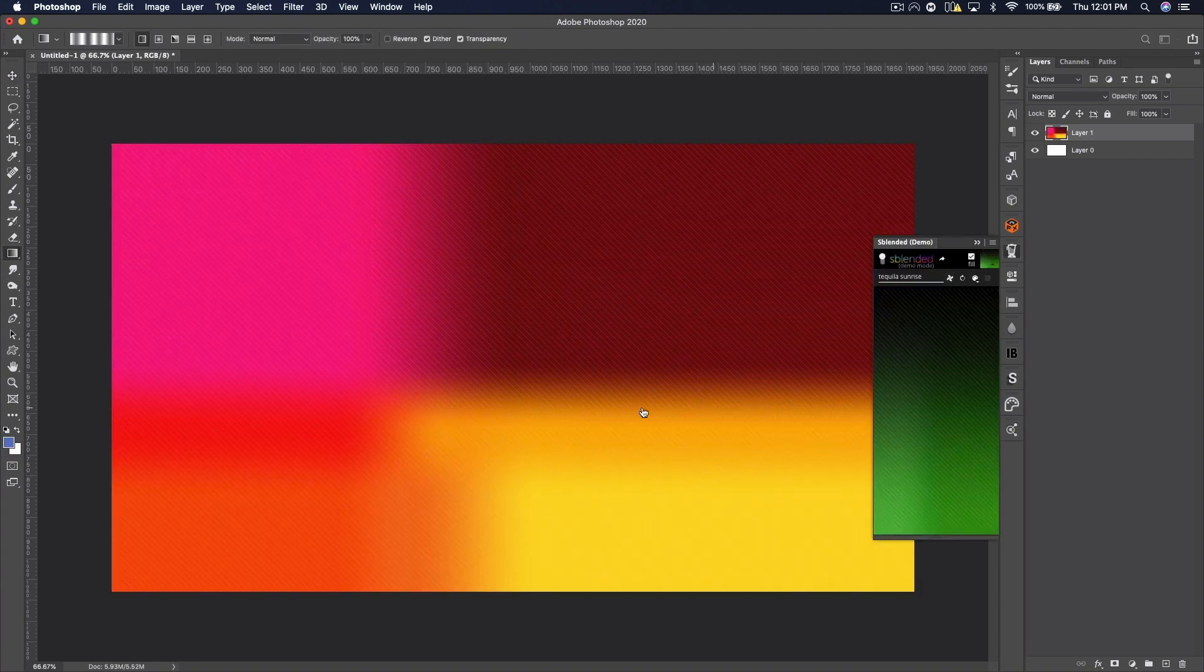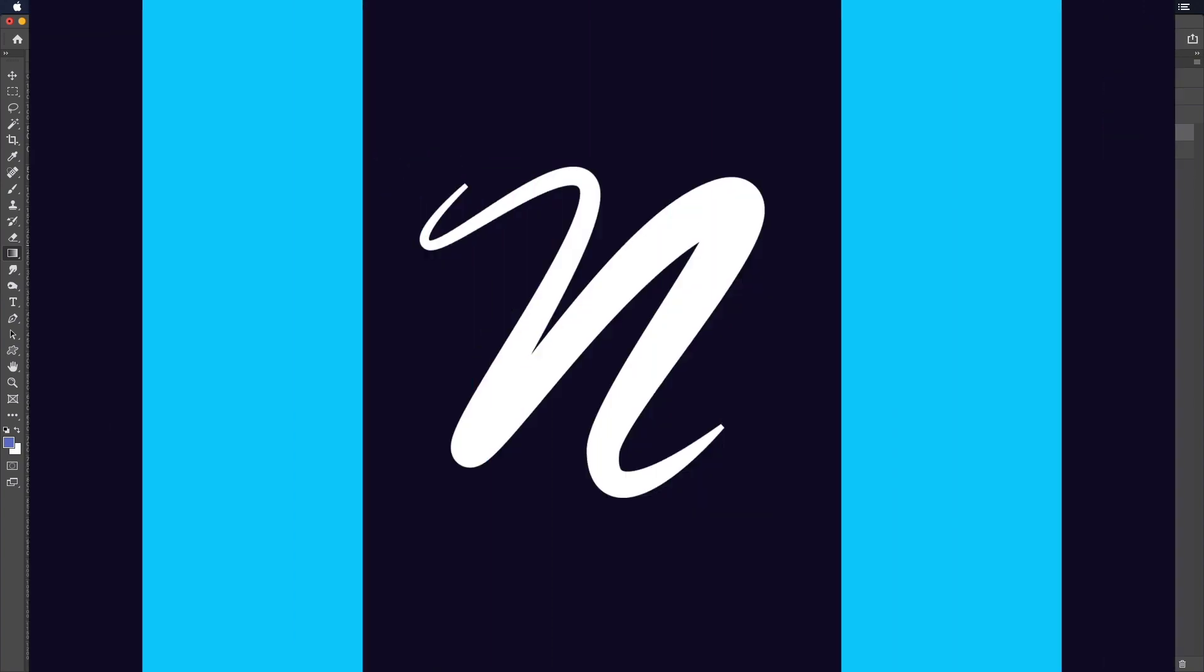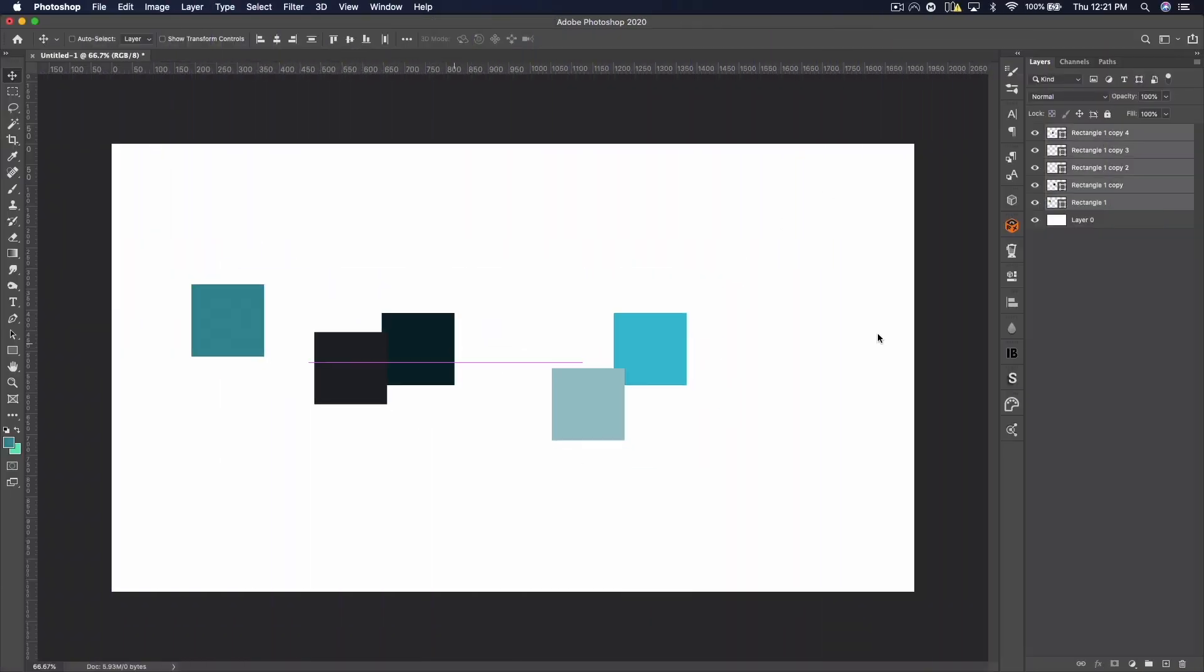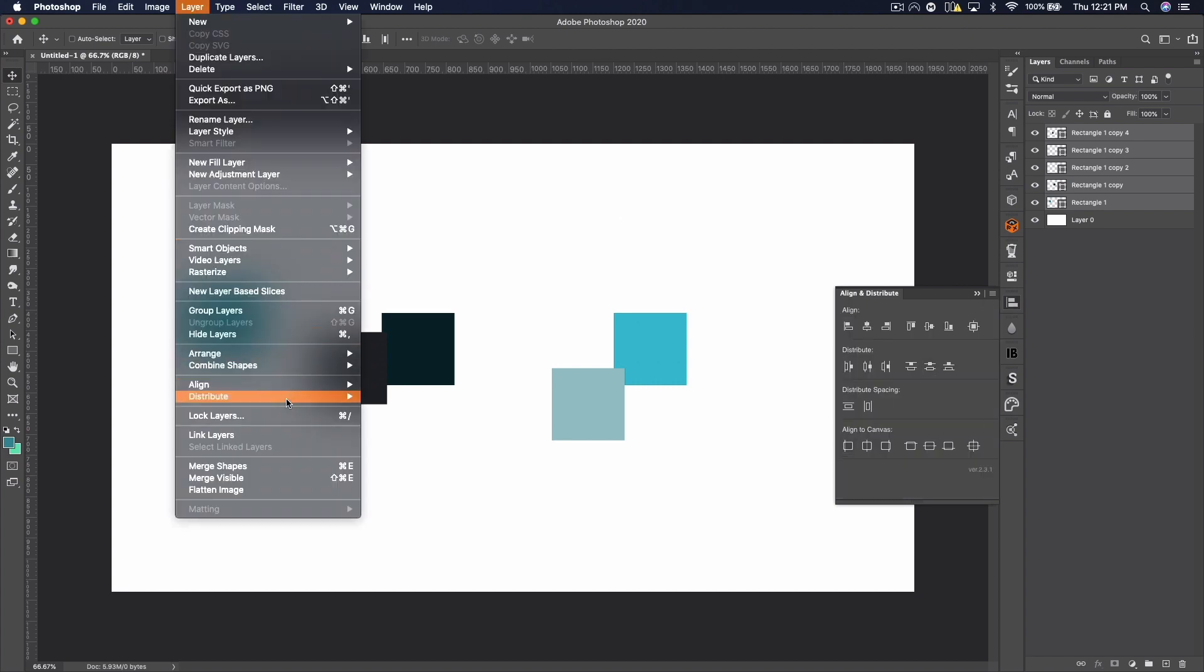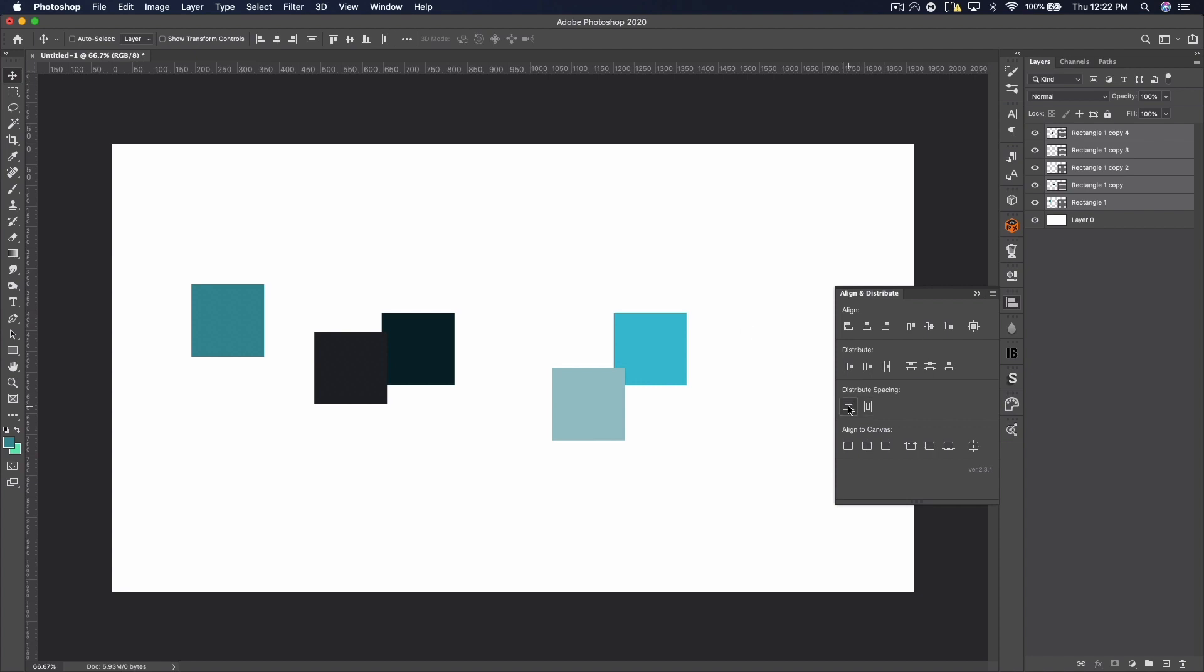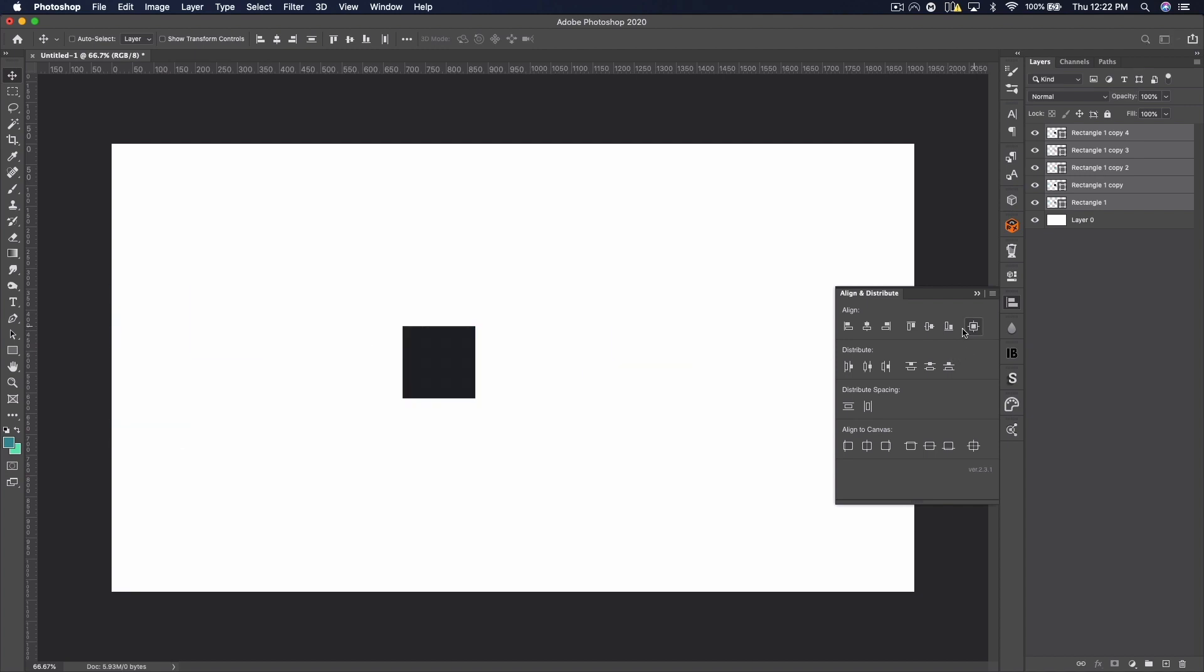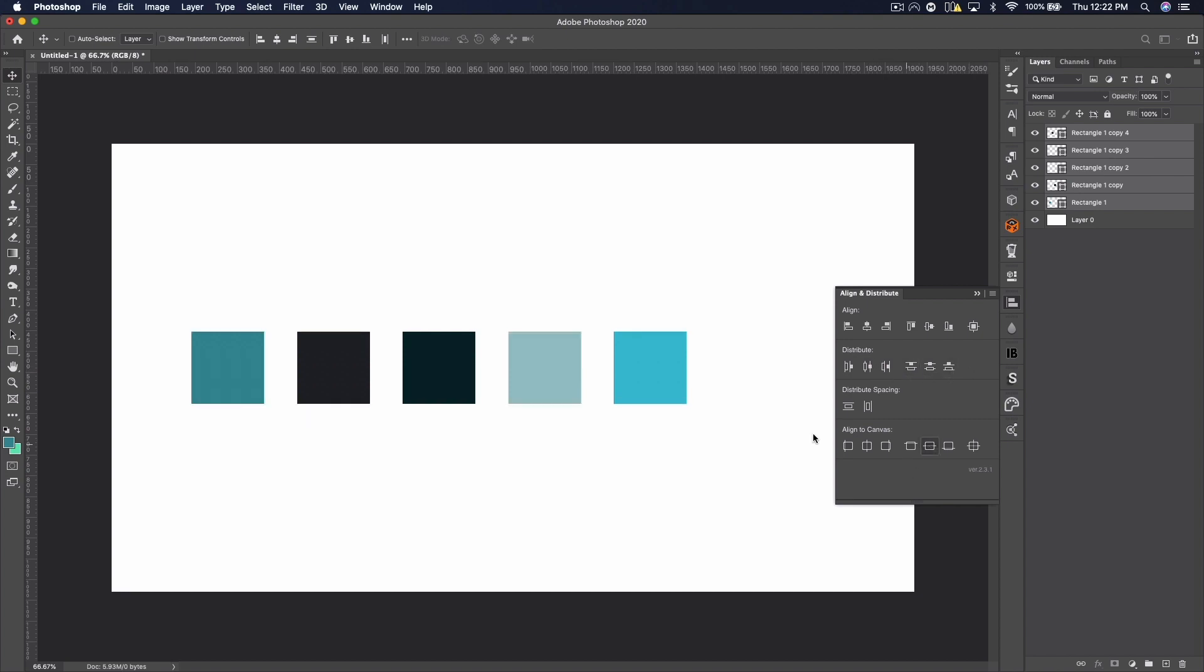And the next plugin we have is the Align and Distribute plugin. Now this basically just gives you an Adobe Illustrator panel in Photoshop that allows you to align objects and distribute them, like align them to canvas and things like that. And this is really awesome because I create a lot of patterns in Photoshop, like quick patterns. And to get the even spacing, usually you have to go to Layer, Distribute, Align up top. And it'll only align them like perfectly straight.